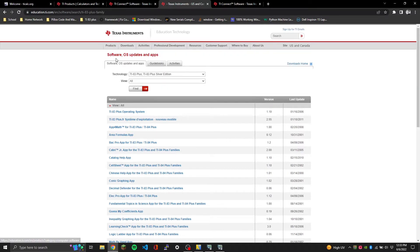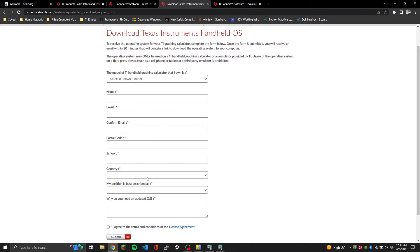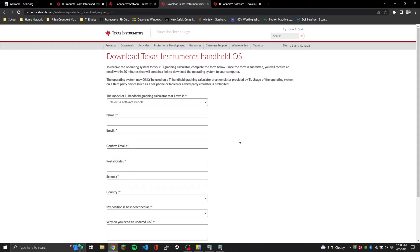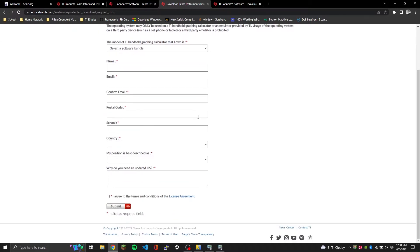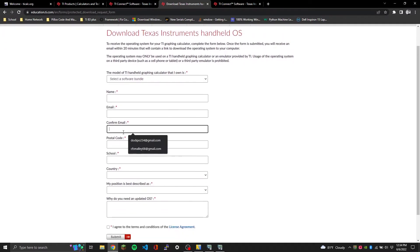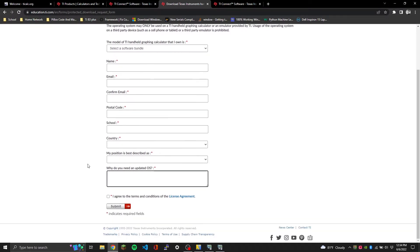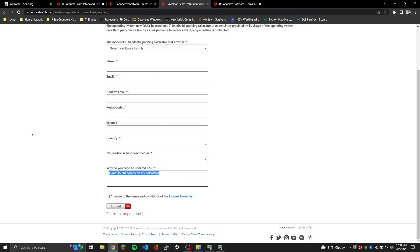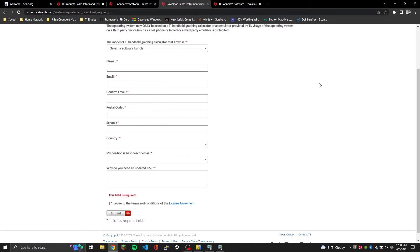On the TI website, look up TI-83 Plus under Software, OS and Update Apps and click TI-83 Plus Software. That's going to give you an information sheet you'll need to fill out to get the actual software. Fill out your information, put in your email, and explain why you need the OS update - just say something like 'I want to put games on my calculator.' Agree to the terms and conditions. Within about 20 minutes you should receive an email with a direct download link.